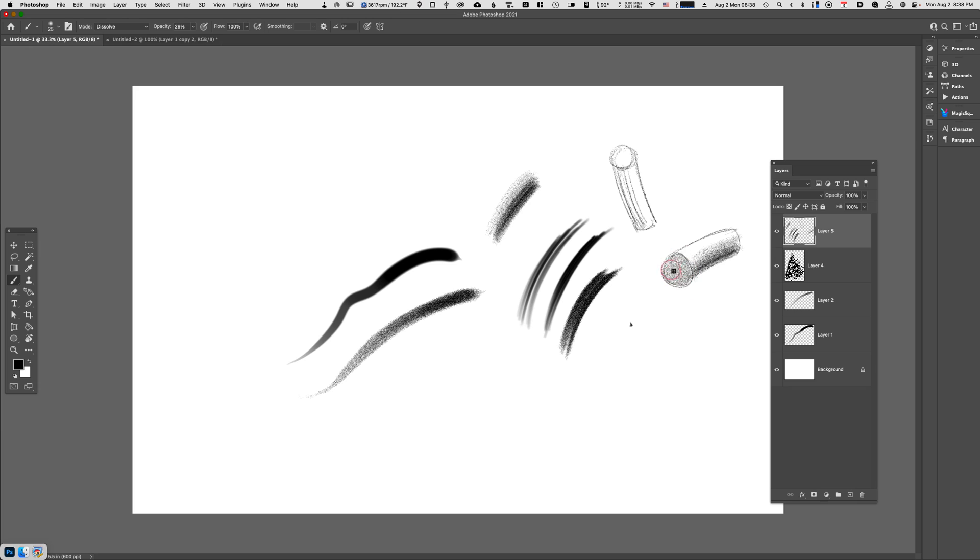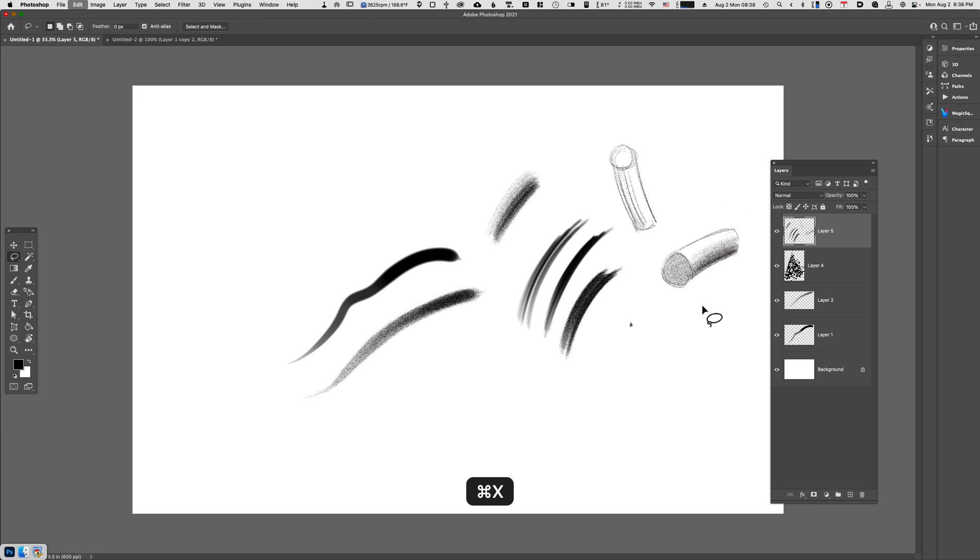And you get this really nice even coat. And for these extra edges here that you don't like, you can always come back in with a lasso tool and just clean things up. So it's a really quick tip.